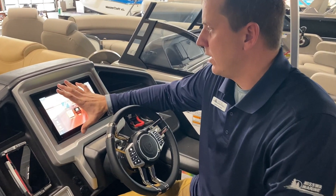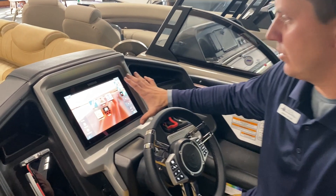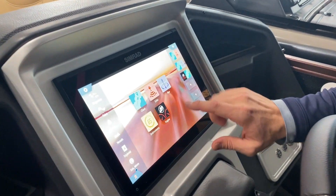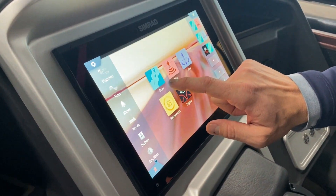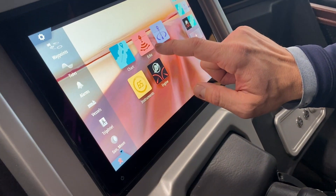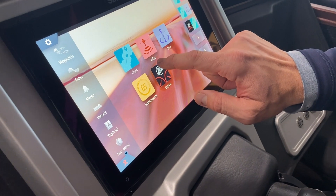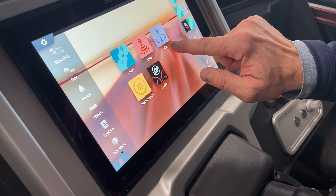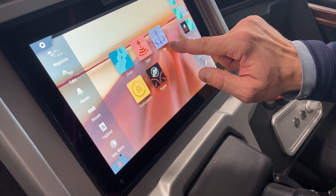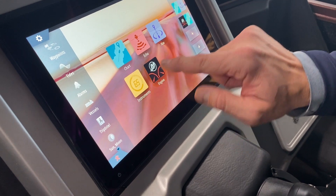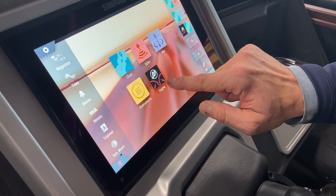We have our screen showing our home page right now, which shows our main views of the chart, the sonar — which they call echo — the nav, which is a 3D version of it, and then our instrument gauges and our Mercury gauges.